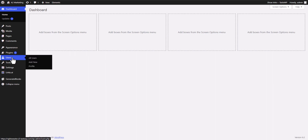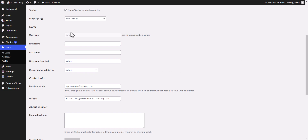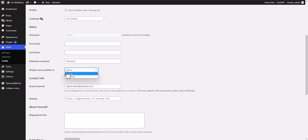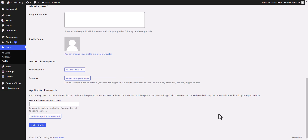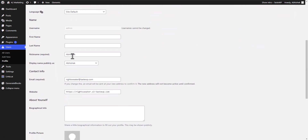First of all, go to Users and click on Profile. Scroll down and as you can see the username is set to admin. You can change the nickname here — let's change the author name like this. You can also change the display name publicly to 'Abhishek' like this.